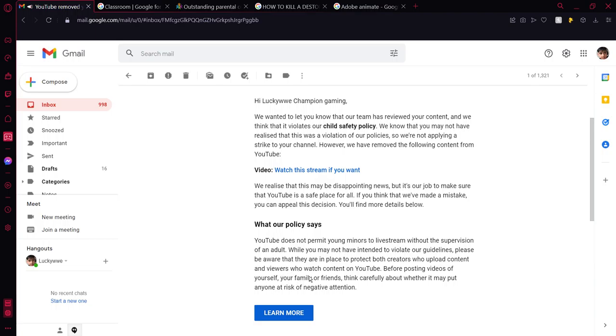please be aware that they are in place to protect both creators who upload content and viewers who watch content on YouTube.